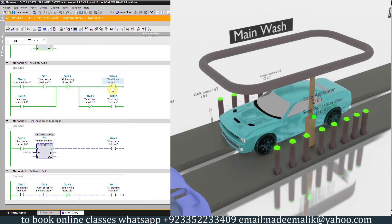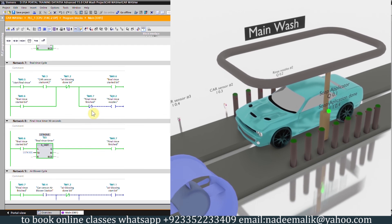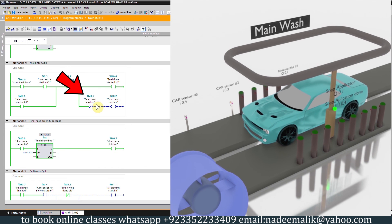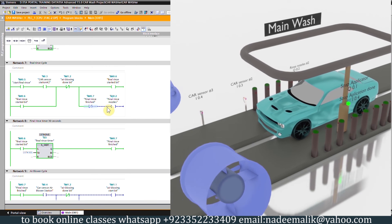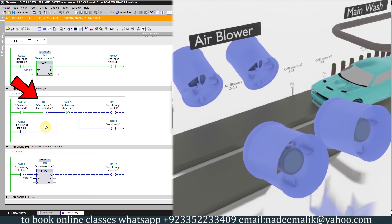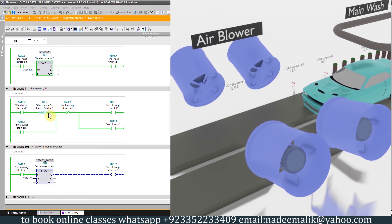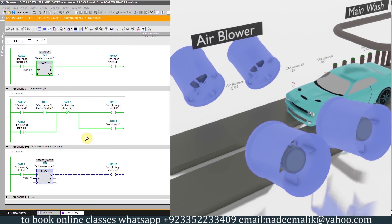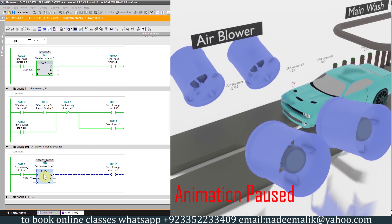As rinsing starts the 30-second timer also starts. Once the 30 seconds are over the timer turns on the final rinse finish bit M0.7, and the normally-closed contact of this bit opens and turns off the rinsing nozzles. Next, in network number 9, as the car comes in front of sensor I0.4 it will turn on the air blowers output Q0.3 and the air blowers start to blow off any water particles on the car body.